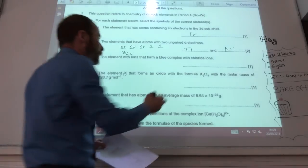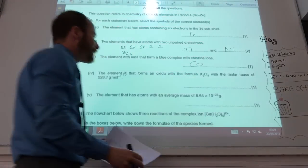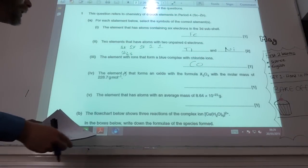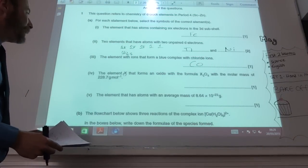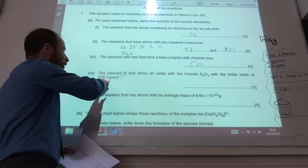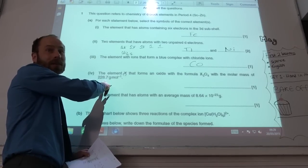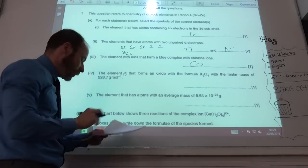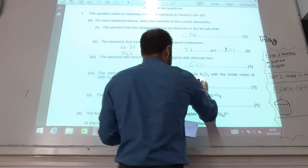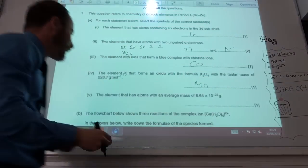The element that forms a blue complex — you need to know your ligand exchange reactions — that's cobalt. The element that forms an oxide: you take away four oxygens, divide by three, find the molar mass. Most of you worked out that was manganese.